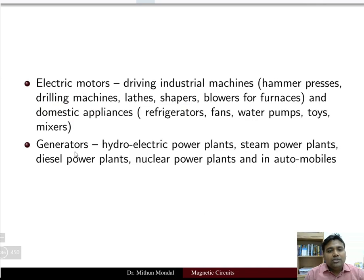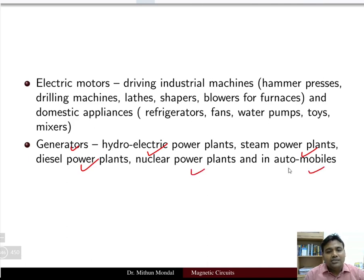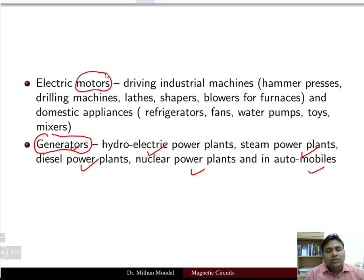Similarly, generators are used in hydroelectric power plants, steam power plants, diesel power plants, nuclear power plants, and in automobiles. The function of a generator is to generate electrical energy, and the function of a motor is to produce mechanical power.